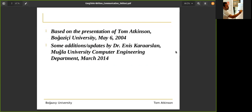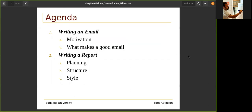These presentations are based on the presentation of Tom Atkinson from 2004, but it has very nice fundamentals and it still has great potential. I did some additions in 2014. It talks about firstly writing an email, but you can say it's just like writing a LinkedIn message or some social media.